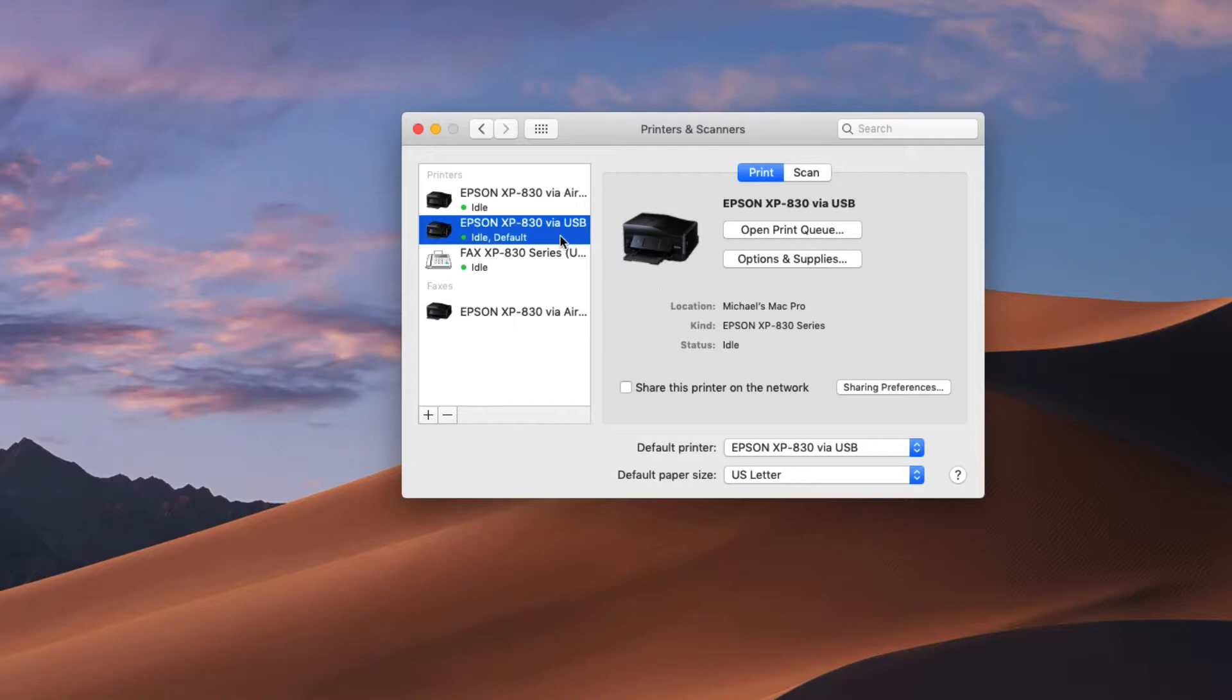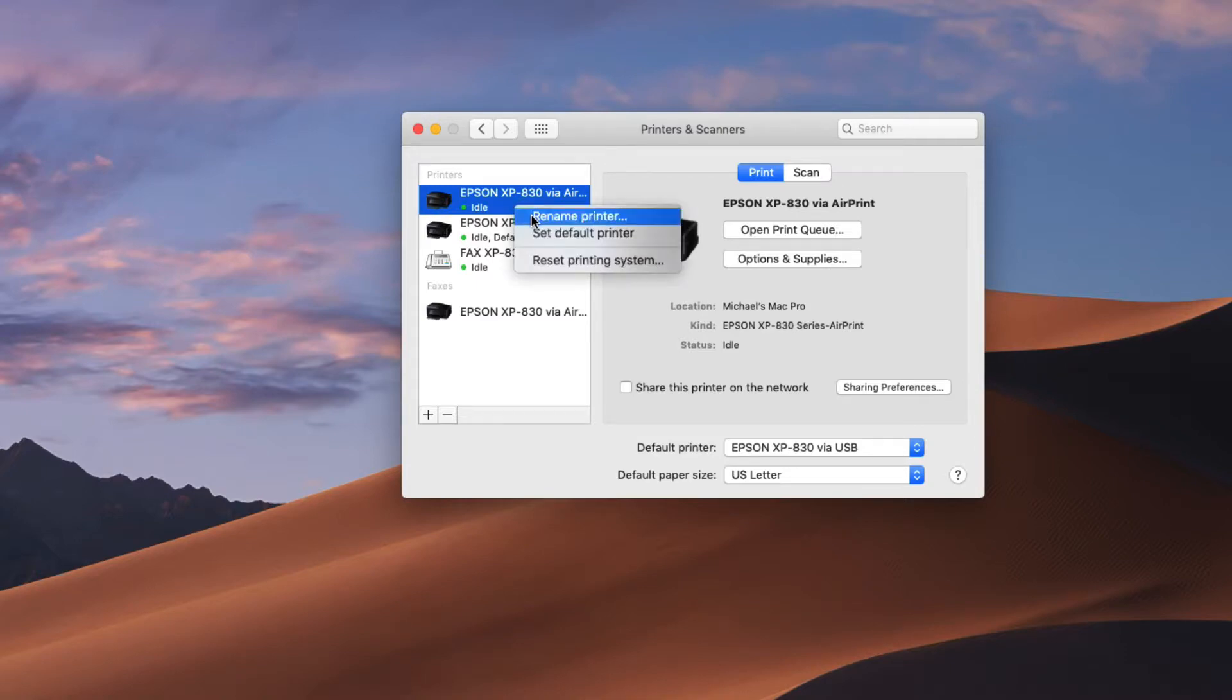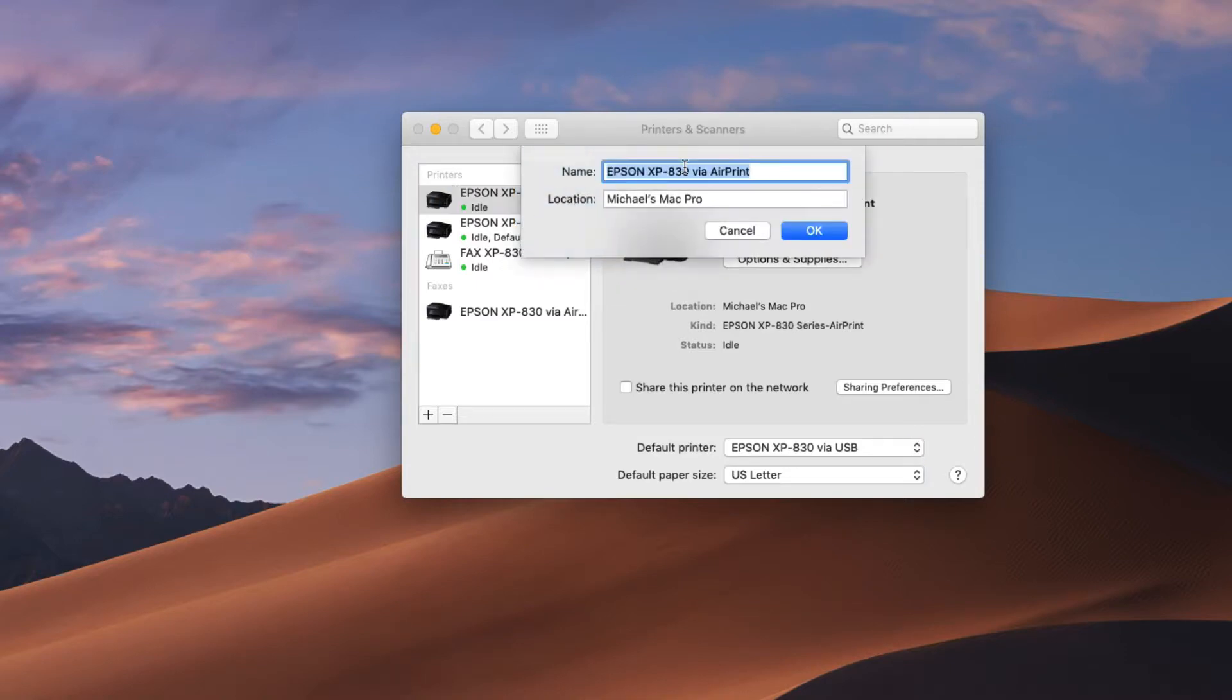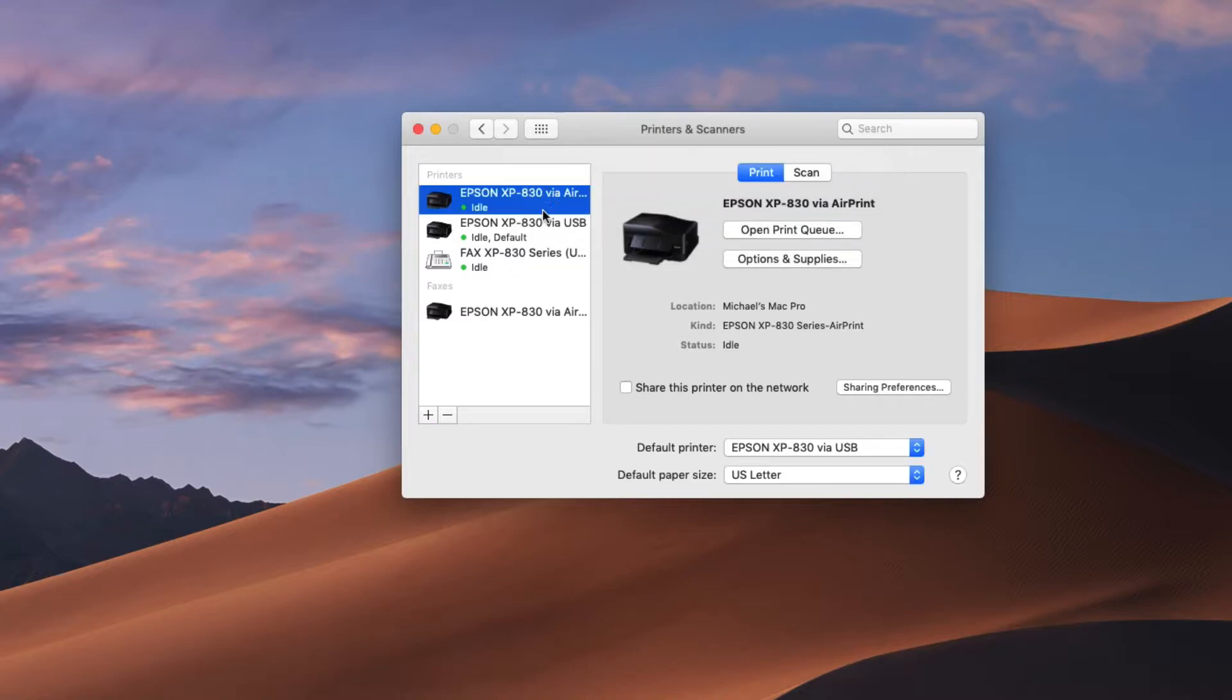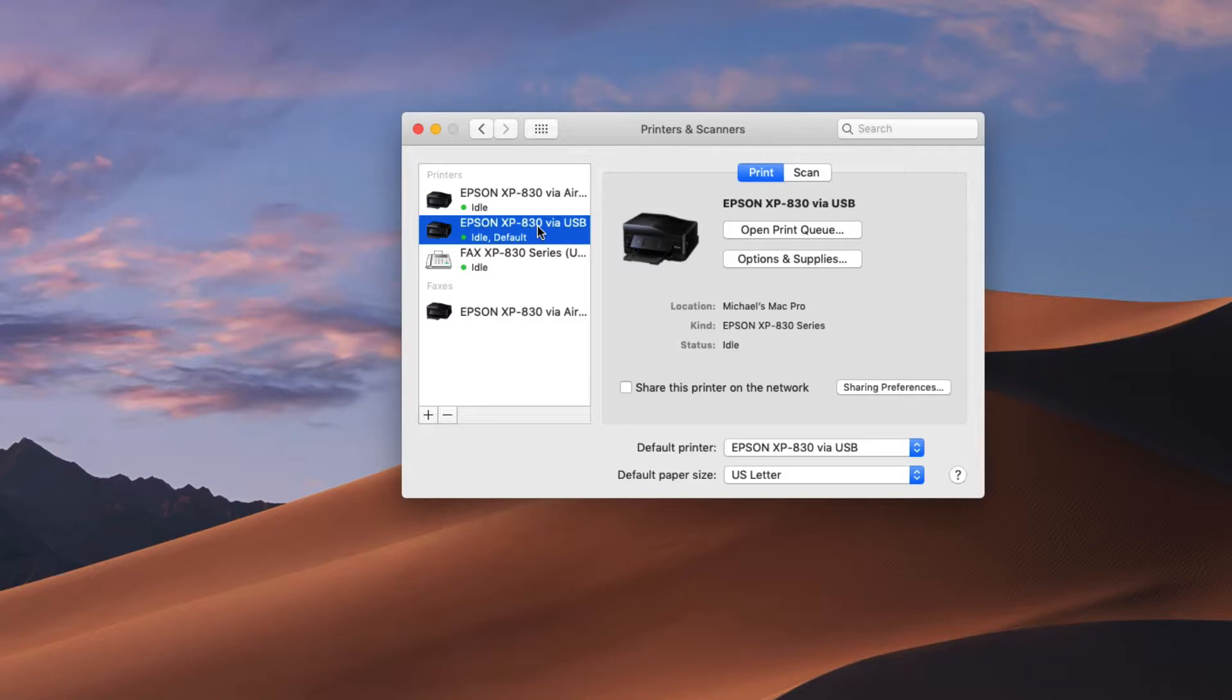And you click it and just verify that it doesn't say AirPrint here. When I click this one it does say AirPrint. And then what you want to do to distinguish between the two is you can rename the printer and then put in via AirPrint and click OK and then you know that this one is the AirPrint one and this one is the USB one.